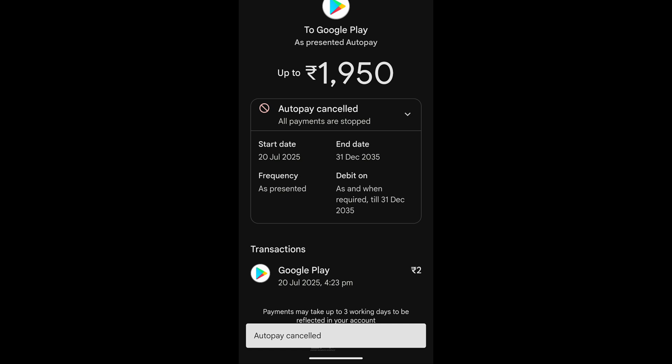The auto-pay is successfully canceled. As you can see, only 2 rupees has been deducted from my account, and it will be refunded within 10 days.